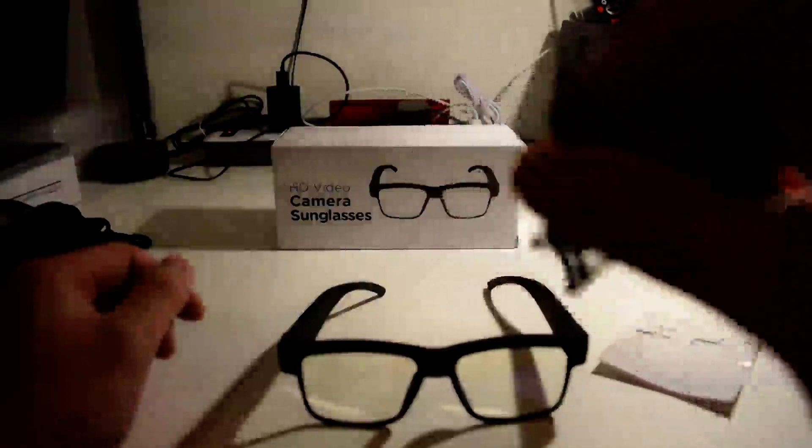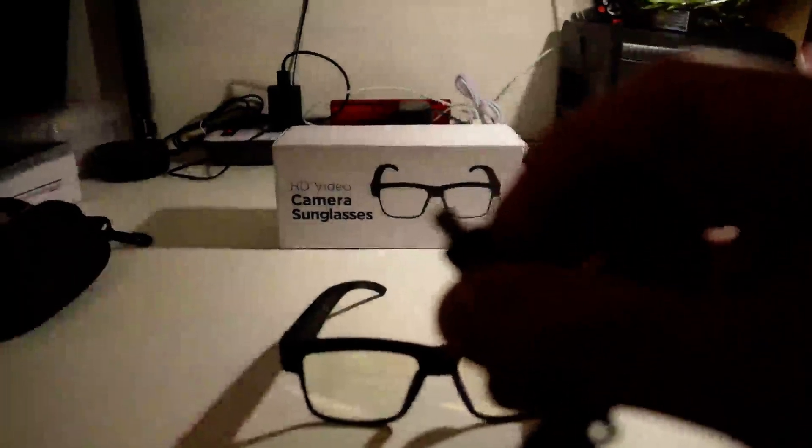It comes with a specialized plug. It's not micro USB, it's a specialized plug. If you can focus here, you can see it's not your standard micro USB.